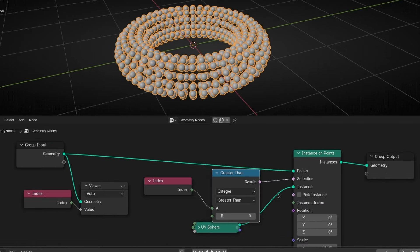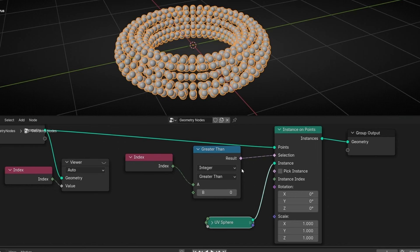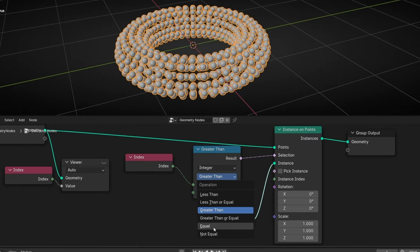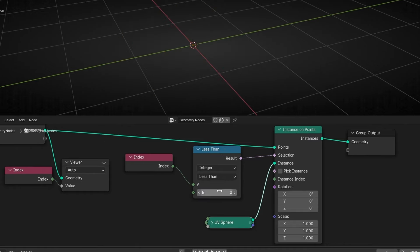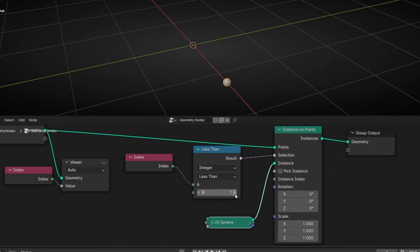This node allows you to select based in different rules. For example if something is less than, greater than, equal or similar options. Let's choose less than. So now we don't see anything. Because we are selecting all the instance that are less than zero in index. But we don't have an instance because the first instance is zero. So there is anything below zero. However, if we increase one number, now it's selecting the instance that are less than one. So zero. So we can see that this one is the first one.